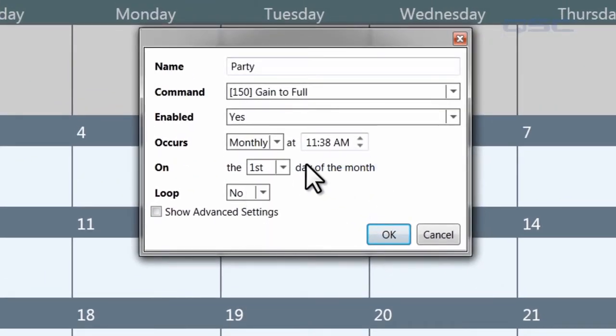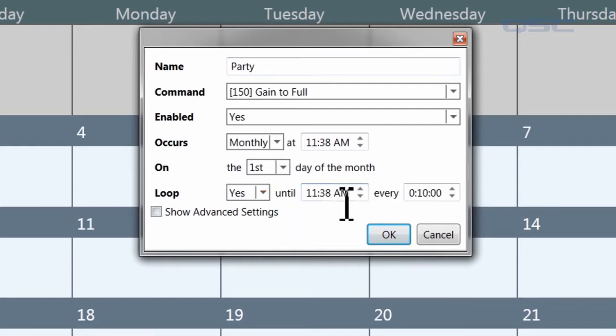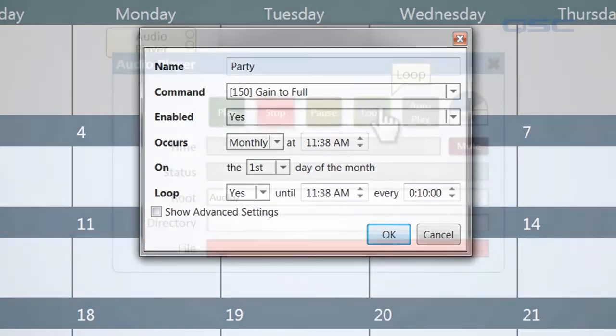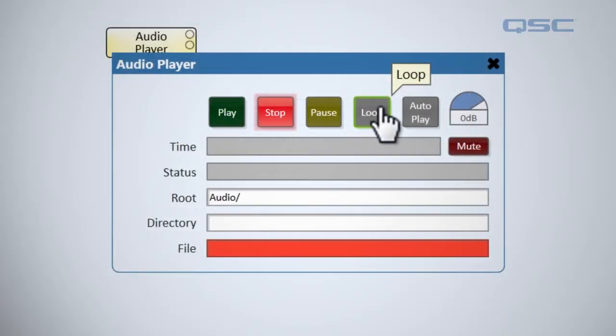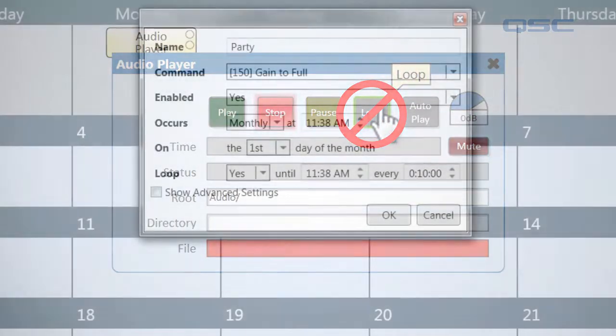Some commands, such as playing an audio file, you may wish to loop. If you select this option, you can choose the time at which the message will cease to be looped, and how often it will be played during that time. If you're playing from an audio player component, be sure to use this loop command rather than the loop button on the audio player, as this would keep the message looping indefinitely.